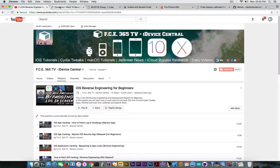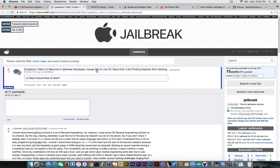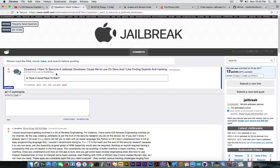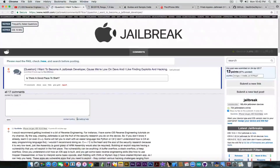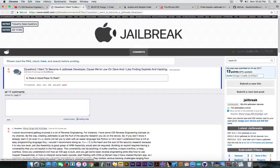Today's video is actually brought up because of this Reddit post on r/jailbreak, created by David Moteza. He says: 'I want to become a jailbreak developer because we are low on devs and I like finding exploits and hacking. Is there a good place to start?' His question was very good — I've received it quite a few times. I decided to make a video to address this, because a lot of people want to get involved in jailbreak development but there are not enough resources to get started.